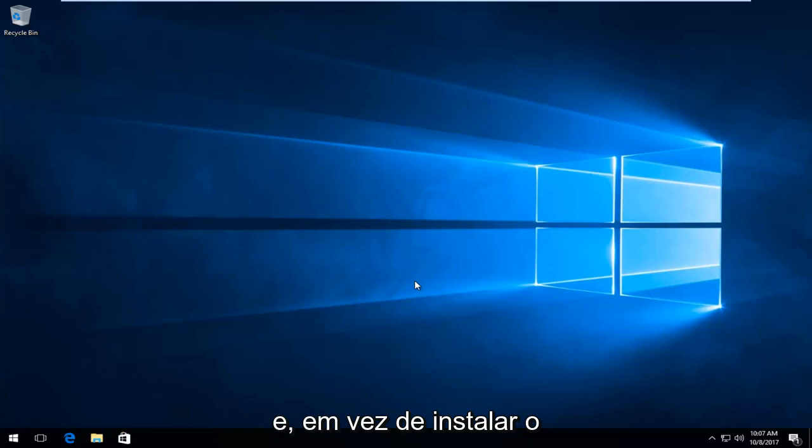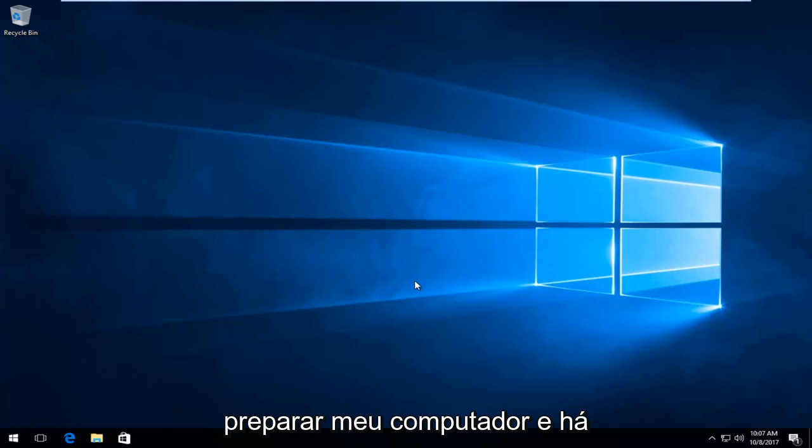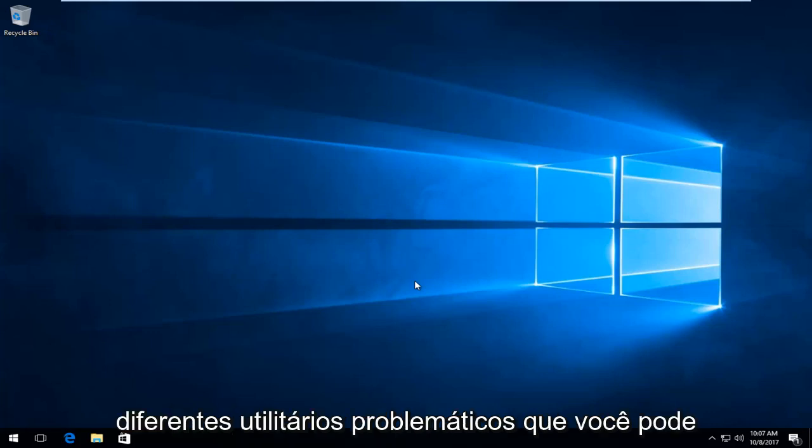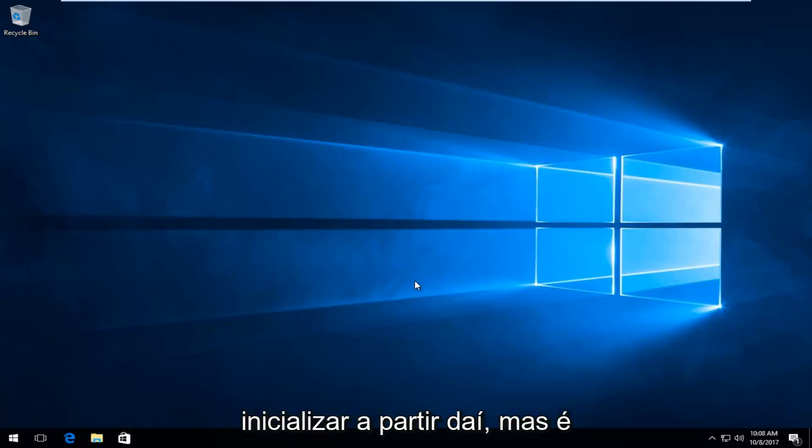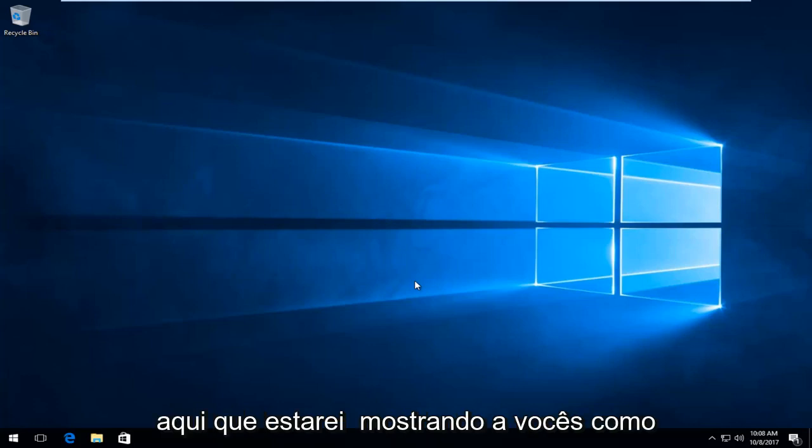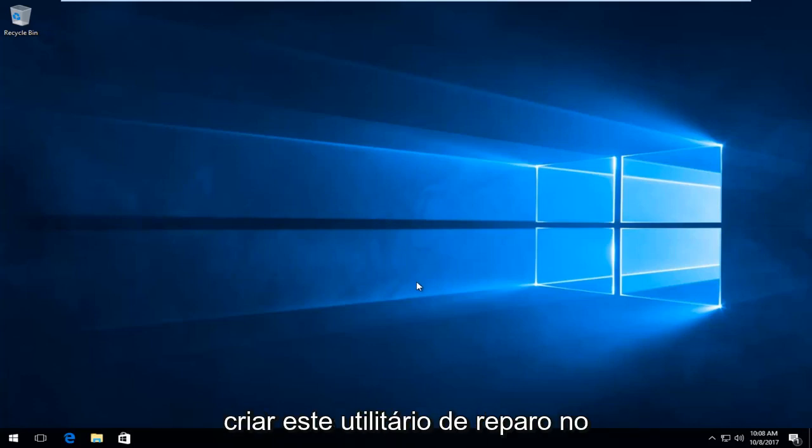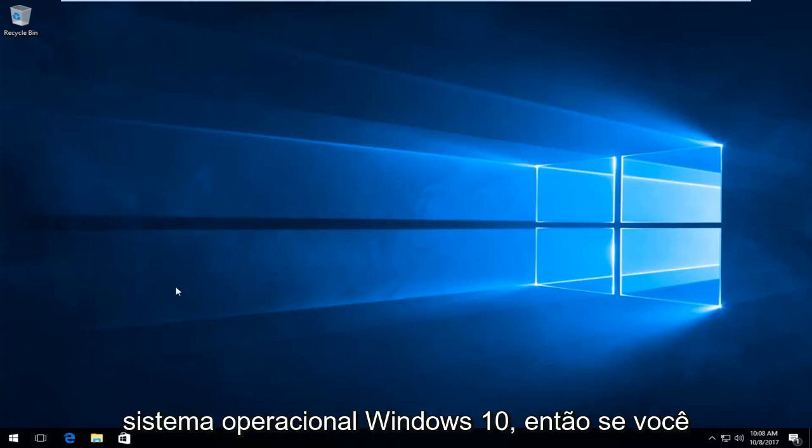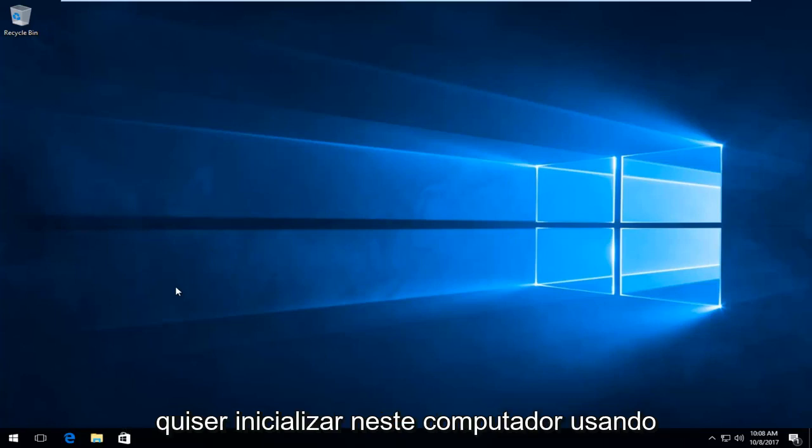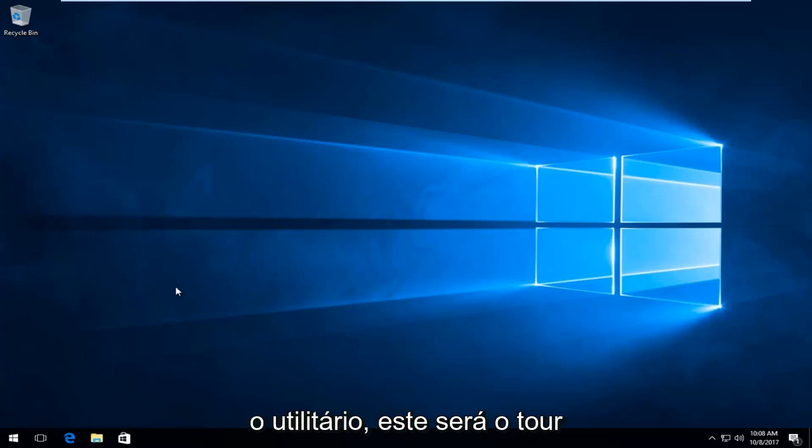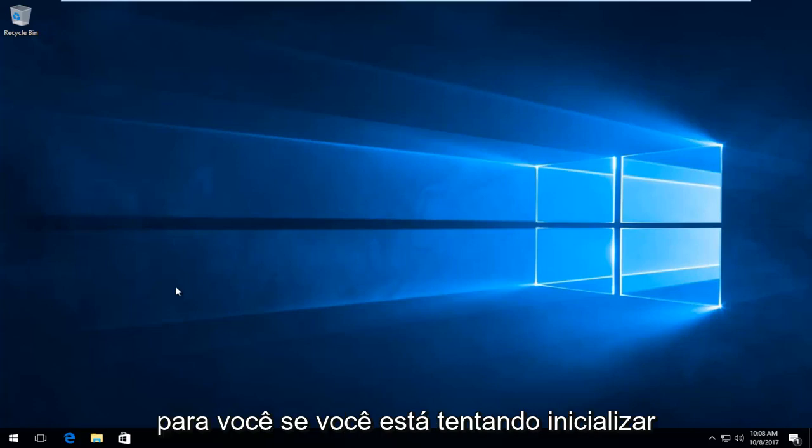And instead of installing Windows, you're going to go underneath repair my computer. And there are different troubleshooting utilities you can boot off of from there. But in this tutorial, I'll be showing you guys how to create this repair utility in the Windows 10 operating system. So if you wanted to boot into this computer using the utility, then this tutorial will be for you.